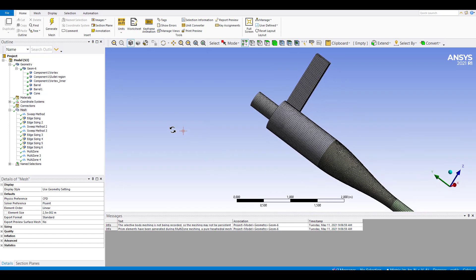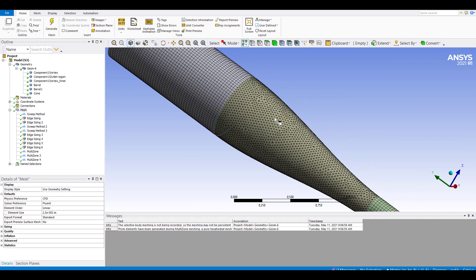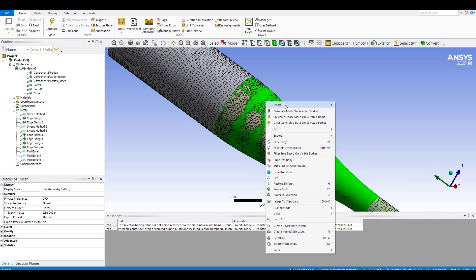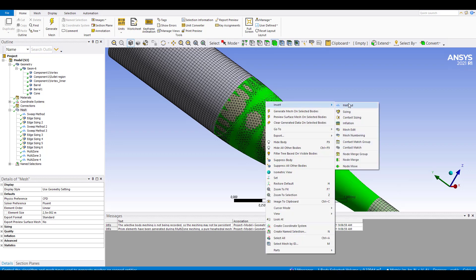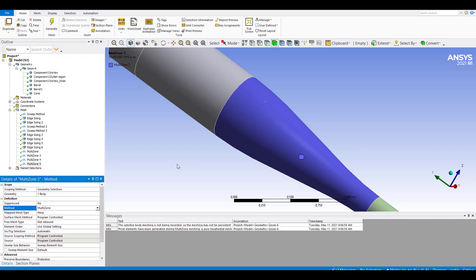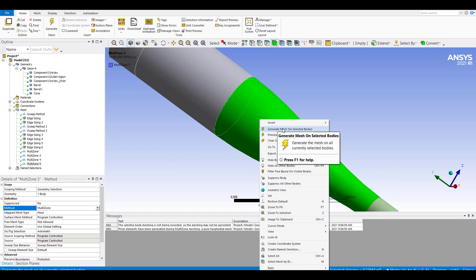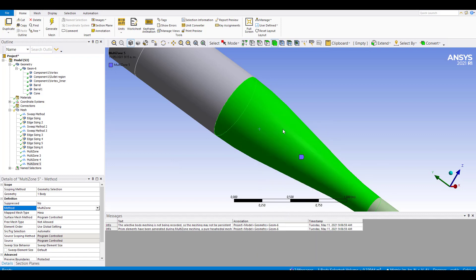There appears to be a mistake here — it is not labeled correctly. Let me take this and search for the method. I will set this method here. Now I am going to take this and generate the mesh on the selected bodies.